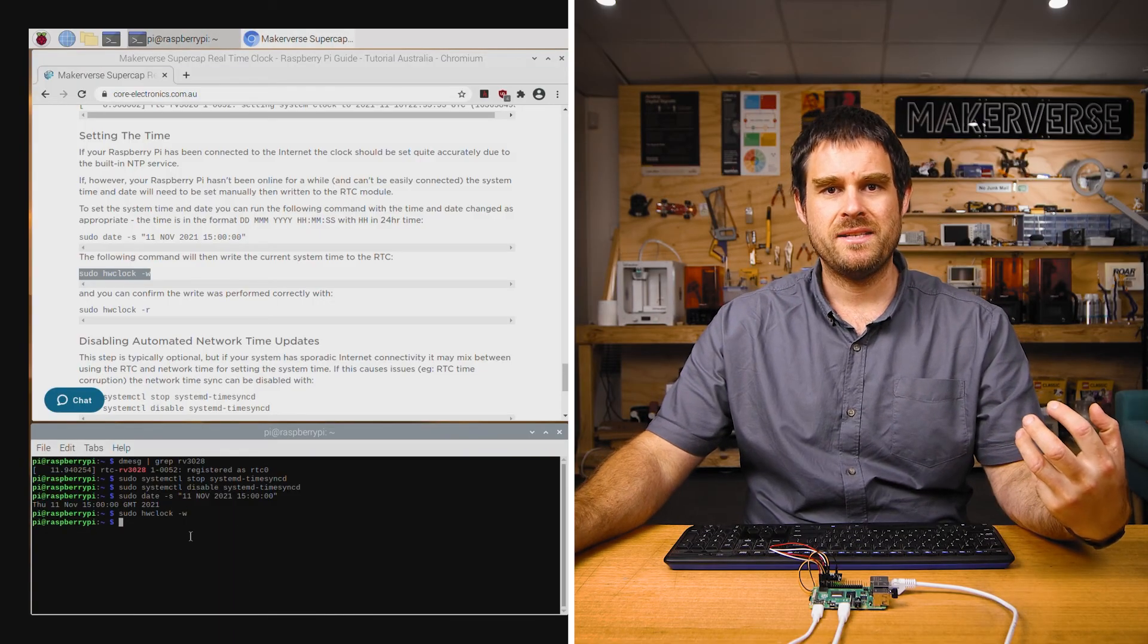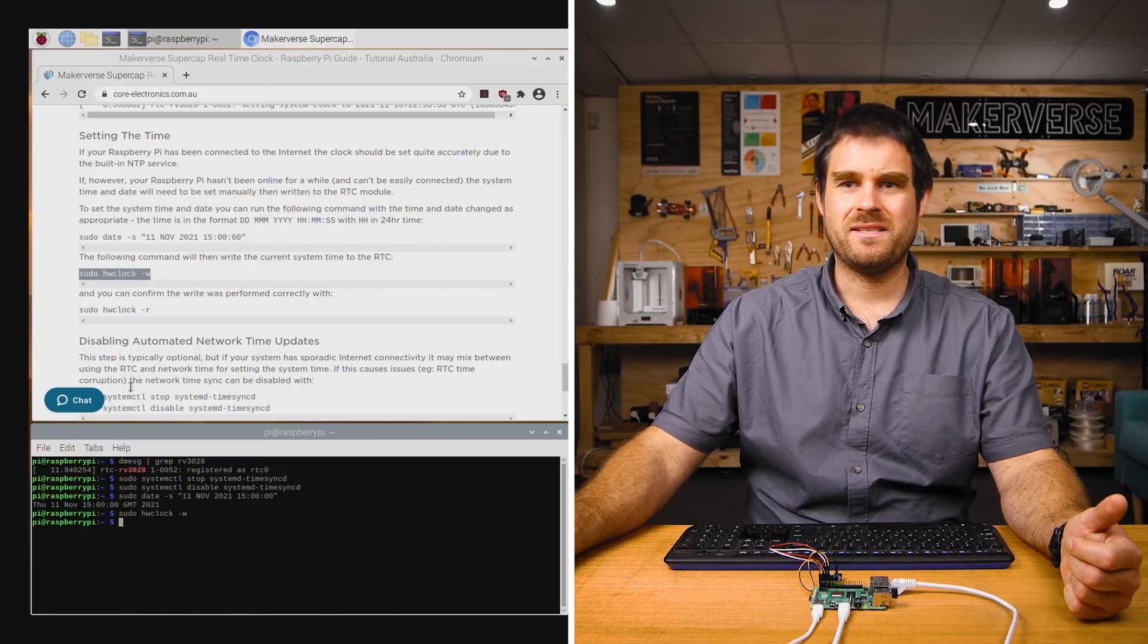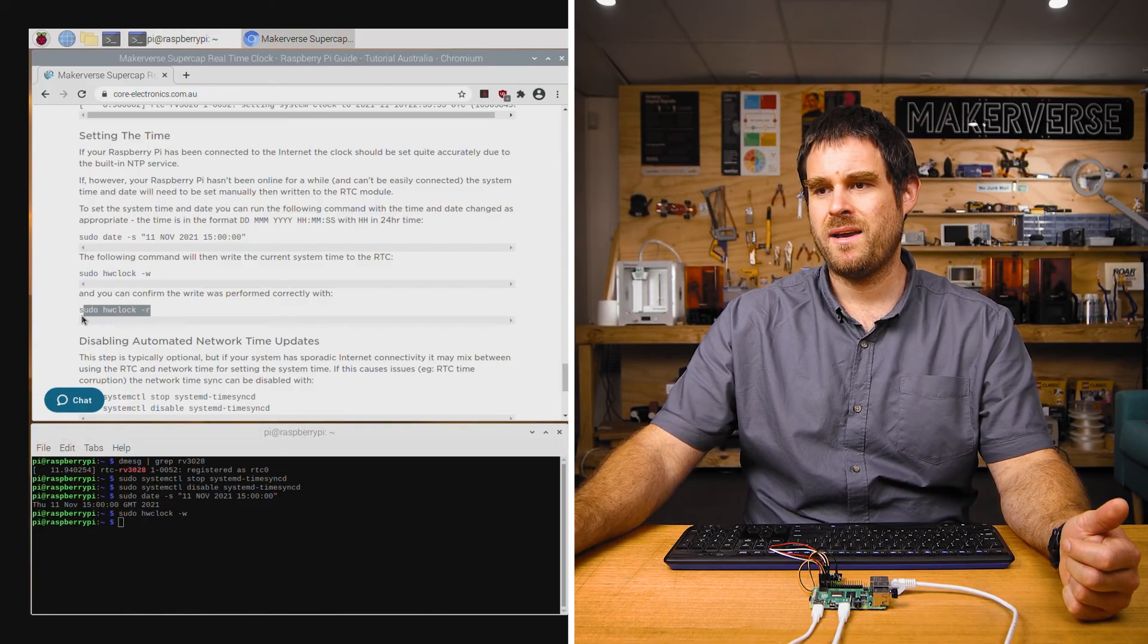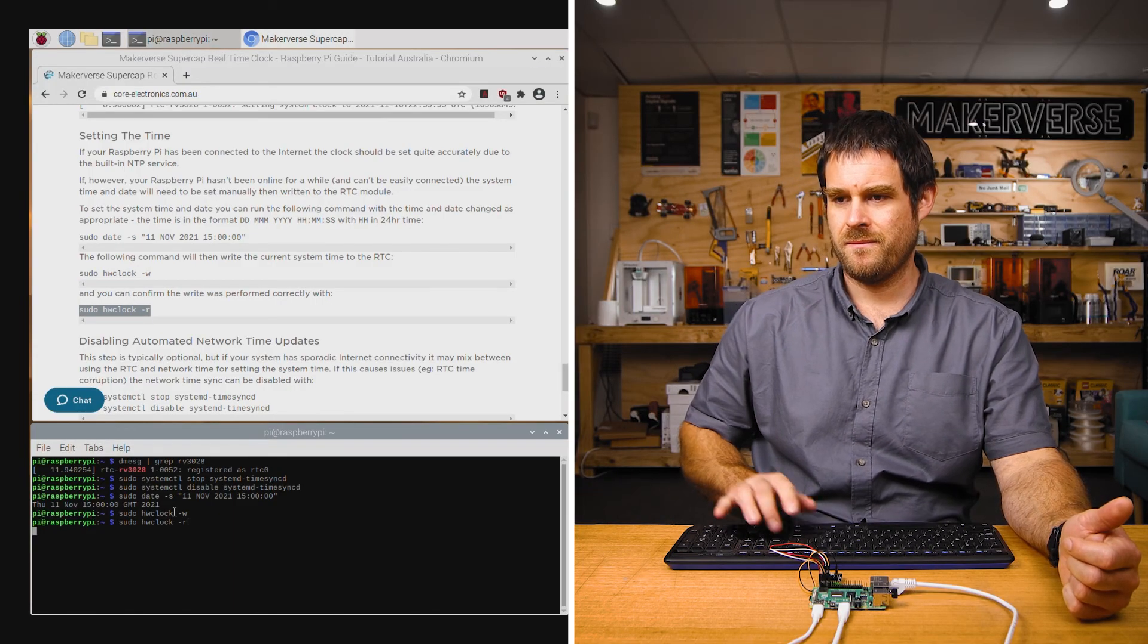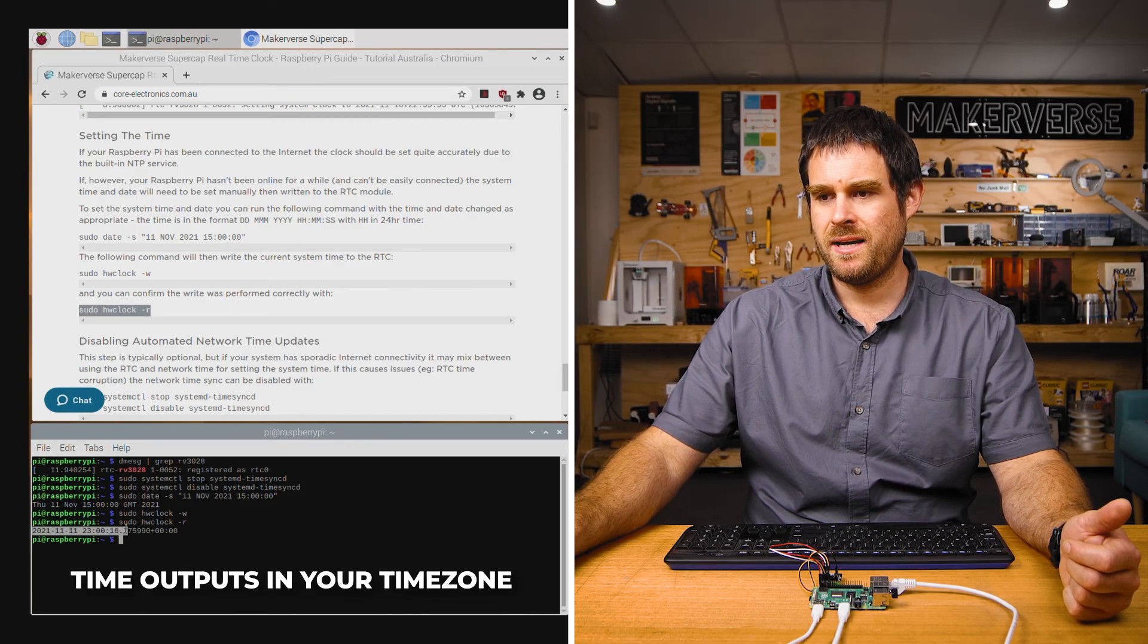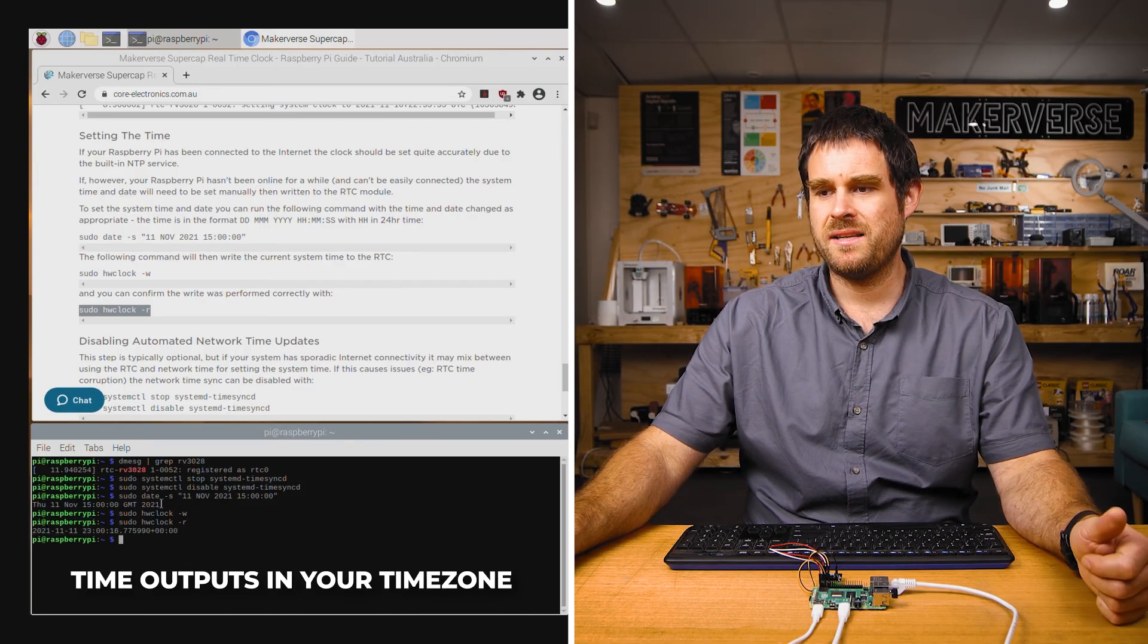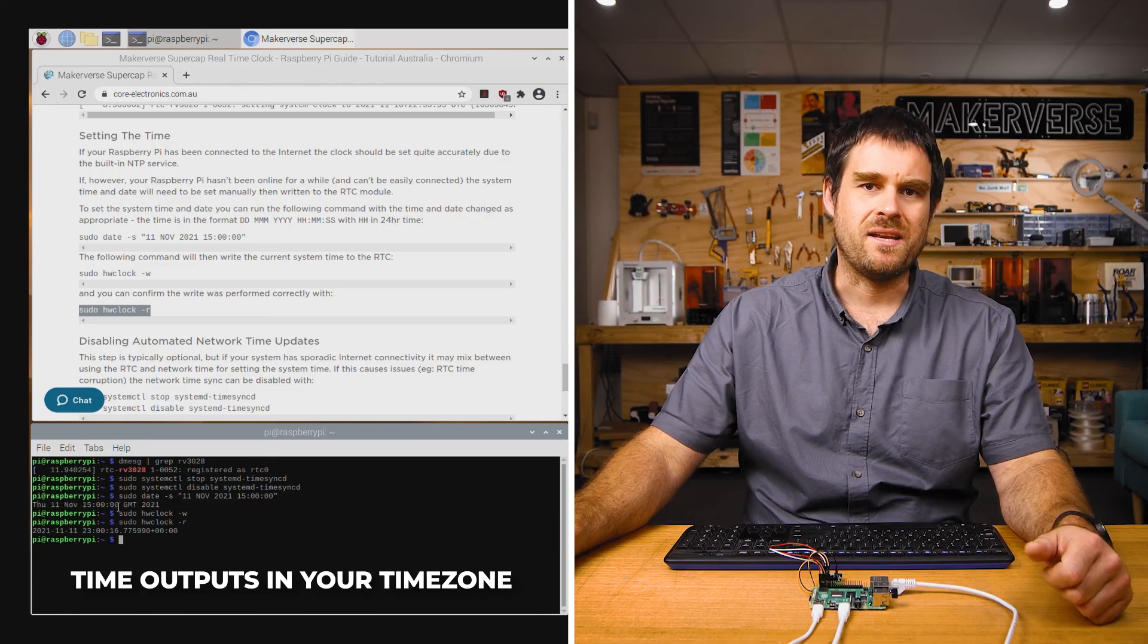And then in order to debug to make sure it's actually written to the RTC correctly, we can run this command here. And you can see that the time in the RTC is currently a few seconds after the time that we manually set earlier.